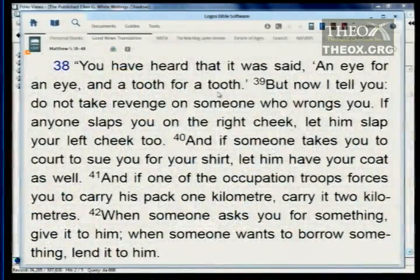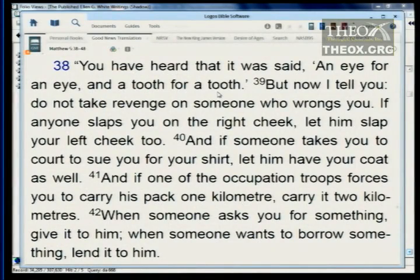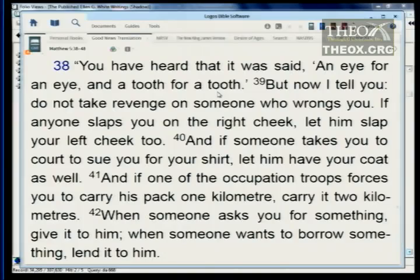Matthew 5: 'You have heard that it was said, an eye for an eye and a tooth for a tooth. But now I tell you, do not take revenge on someone who wrongs you. If anyone slaps you on the right cheek, let him slap your left cheek too. And if someone takes you to court to sue you for your shirt, let him have your coat as well. If one of the occupation troops forces you to carry his pack one kilometer, carry it two kilometers. When someone asks you for something, give it to him. When someone wants to borrow something, lend it to him.' Does that sound like turning into a doormat?